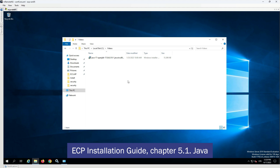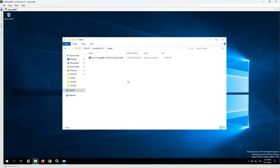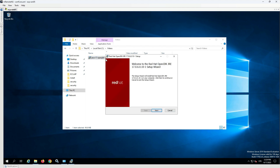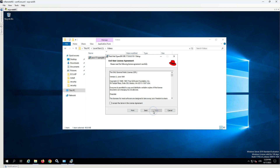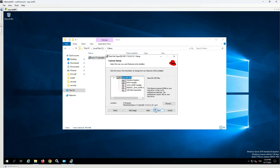To get further information, please refer to the ECP Installation Guide, Chapter 5.1, Java. The first step is to use the Java 17 installer and accept the terms in the license agreement. In the custom setup window, the JAR files association needs to be selected to be installed.